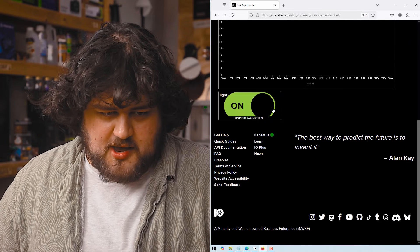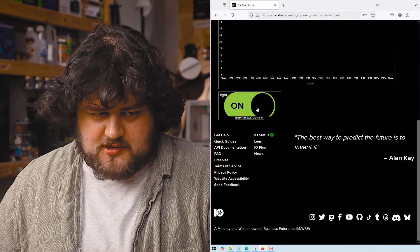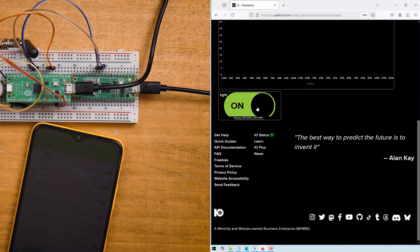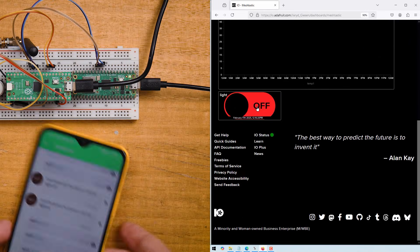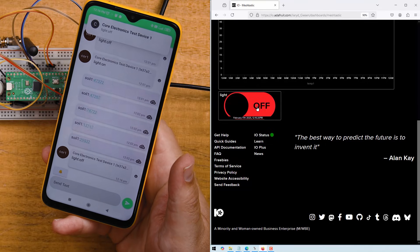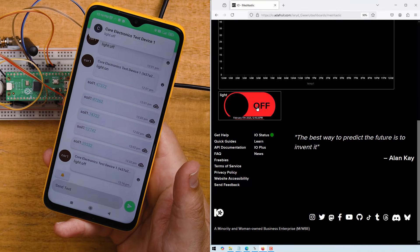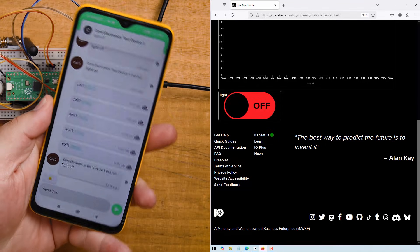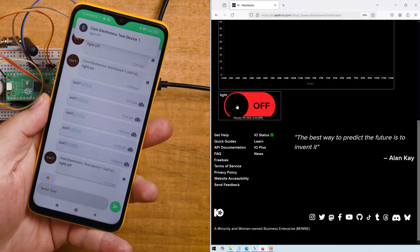So if we update that and we save that layout, if I turn this on, we should see a message coming through that the light has been turned on like so beautiful.